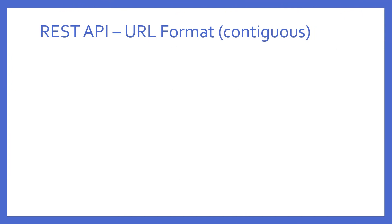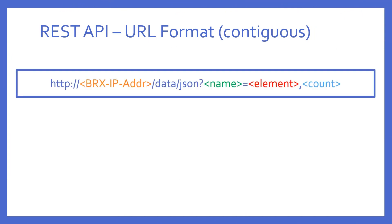What if I wanted several contiguous elements? To get contiguous elements, I merely have to follow the name equals part with a comma and a count. This count can be up to 128.